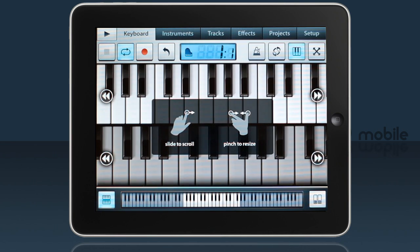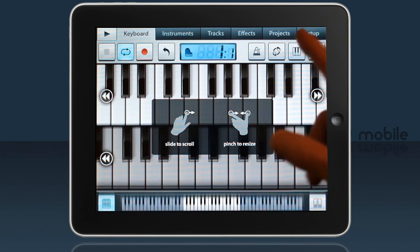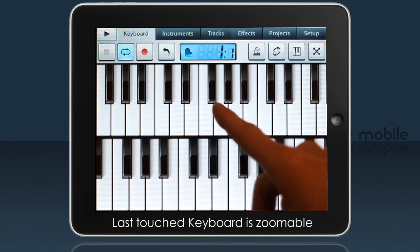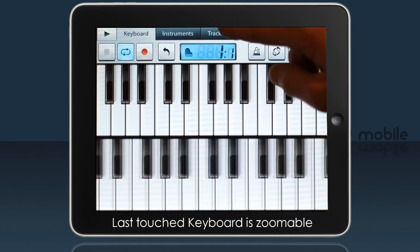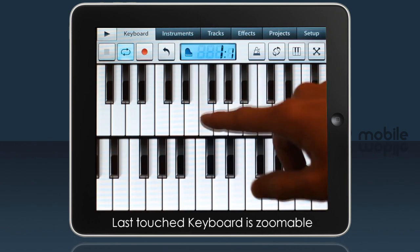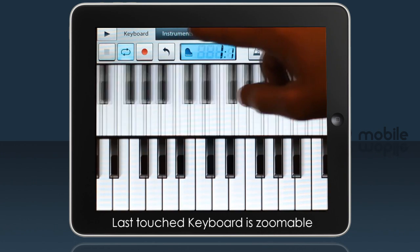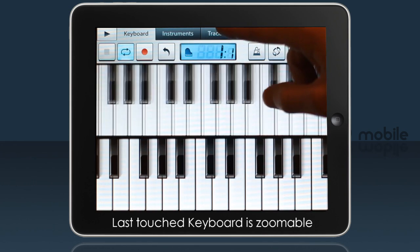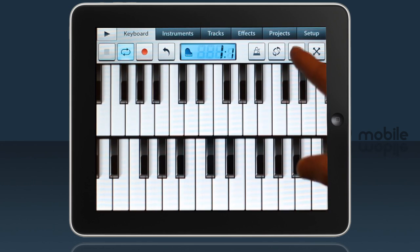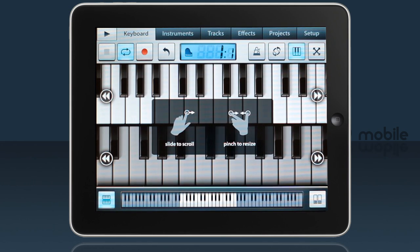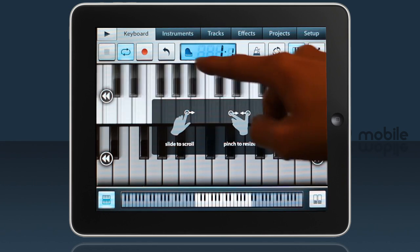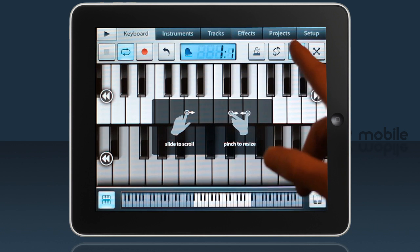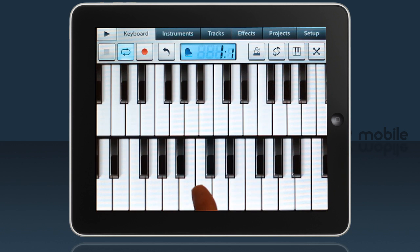While you're in performance mode, the last keyboard touched is the one you can zoom and scroll. Generally you'll use the upper and lower keyboards for playing different octaves, giving you a wider range to play across.